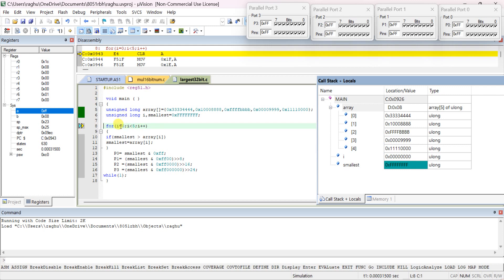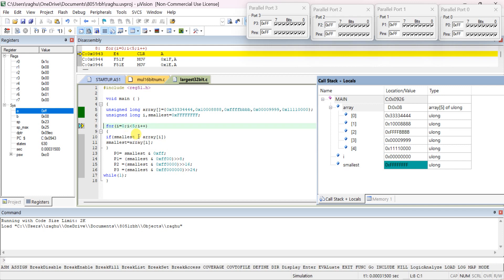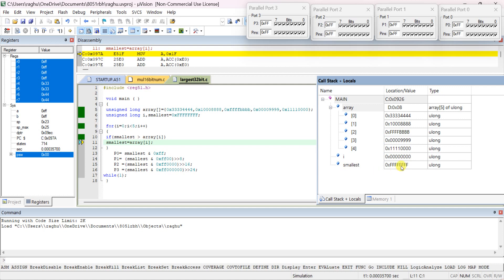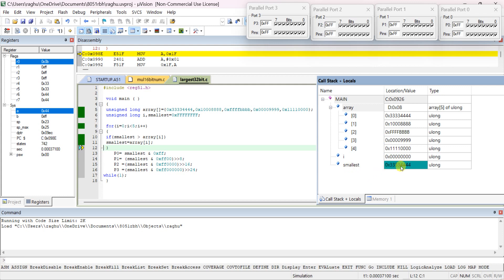For i = 0, i < 5, it executes the condition: is smallest greater than array[i]? Smallest is 0xFFFFFFFF, which is greater than 0x33333333, so it replaces smallest with that value. The smallest variable is updated because the array value is smaller than the initially assumed 0xFFFFFFFF.